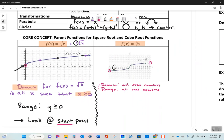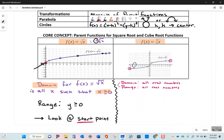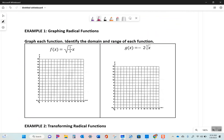Let's look at the core concept. A note: anytime you're dealing with a root, whatever is underneath the radical sign is the same as having parentheses. So for example, graphing f(x) = √(⅓x) - this is kind of like saying one-third times x in parentheses. First, is this a square root function or cube root function? It's a square root function - index of 2.